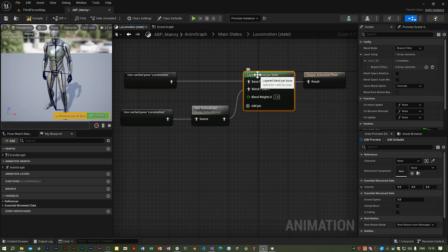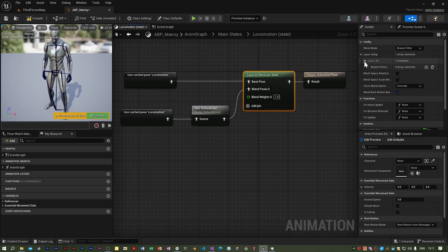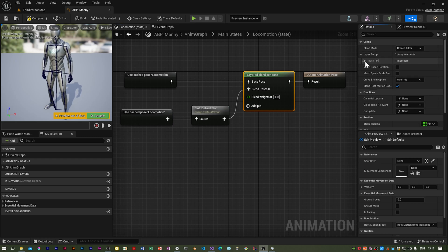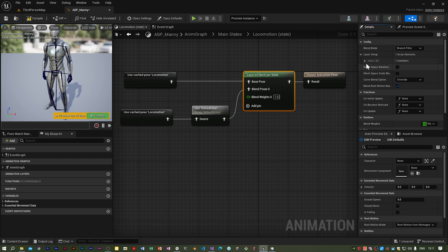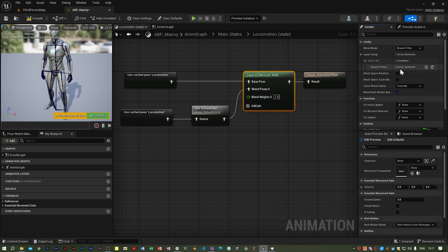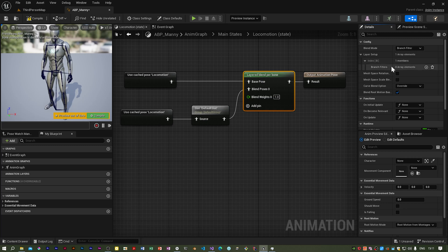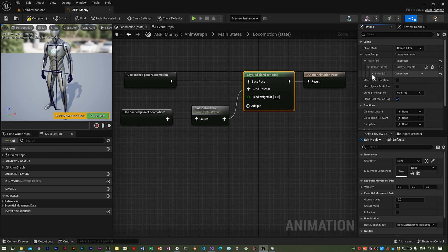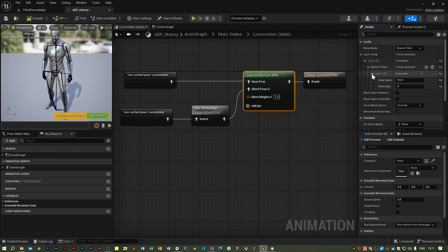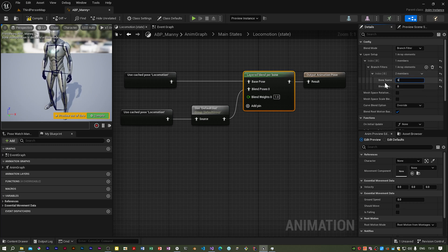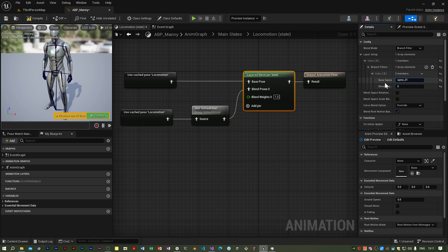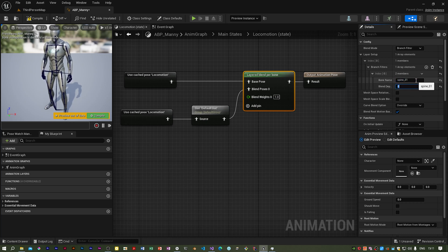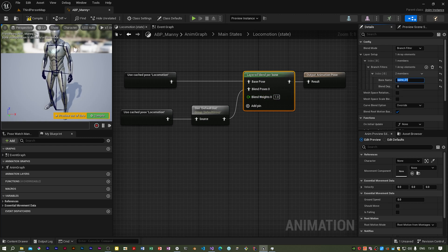If you select the layered blend per bone there is a layer setup and it's got one element in here which we've got to alter. I expand it, this entry in this array has got no branch filters so I add one. We want the bone name which is going to be spine_01. You've got to get the case right, you've got to get the name exactly right and that is the first bone in the spine.